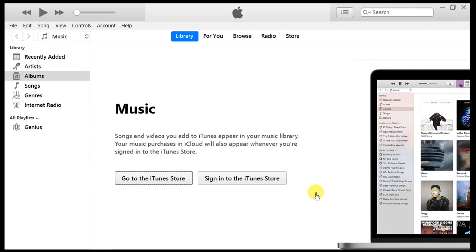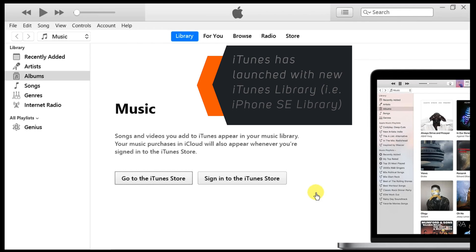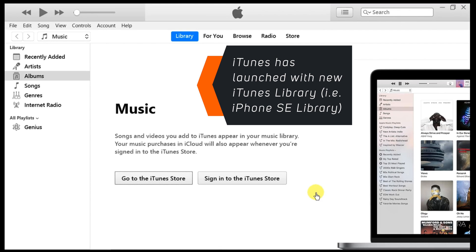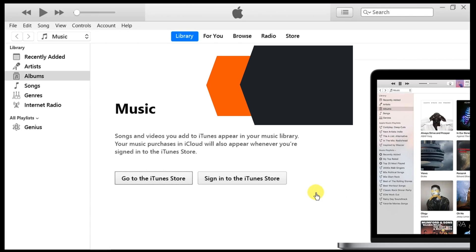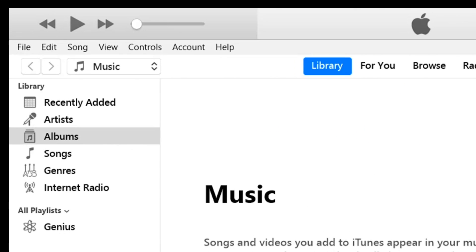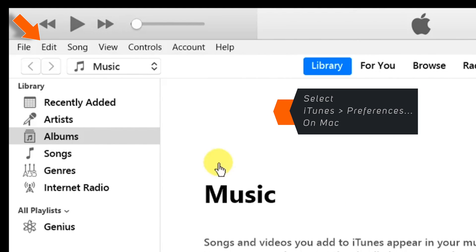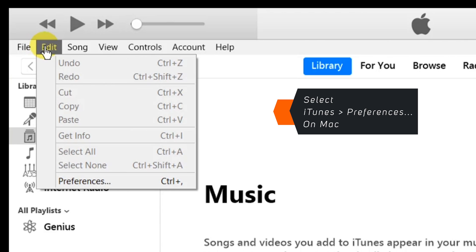Now this should launch the iTunes with the new iTunes library. That is iPhone SE library. Now select Edit on the main menu bar and hit Preferences.